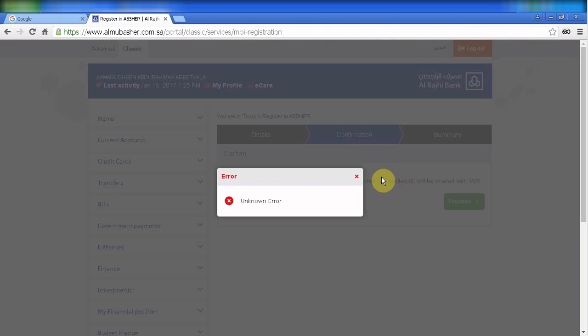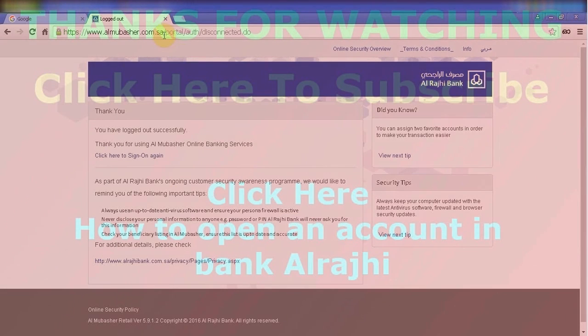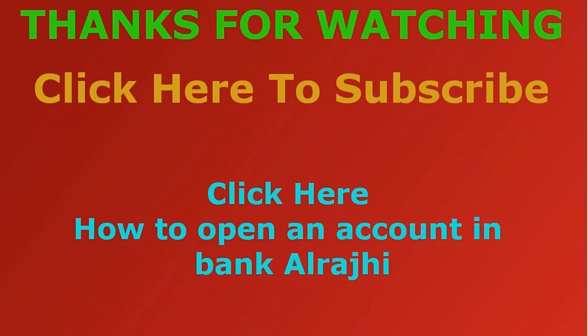It will take five or more days, approximately 10 days, then you will get an SMS. Thanks for watching, please click subscribe and like my video.